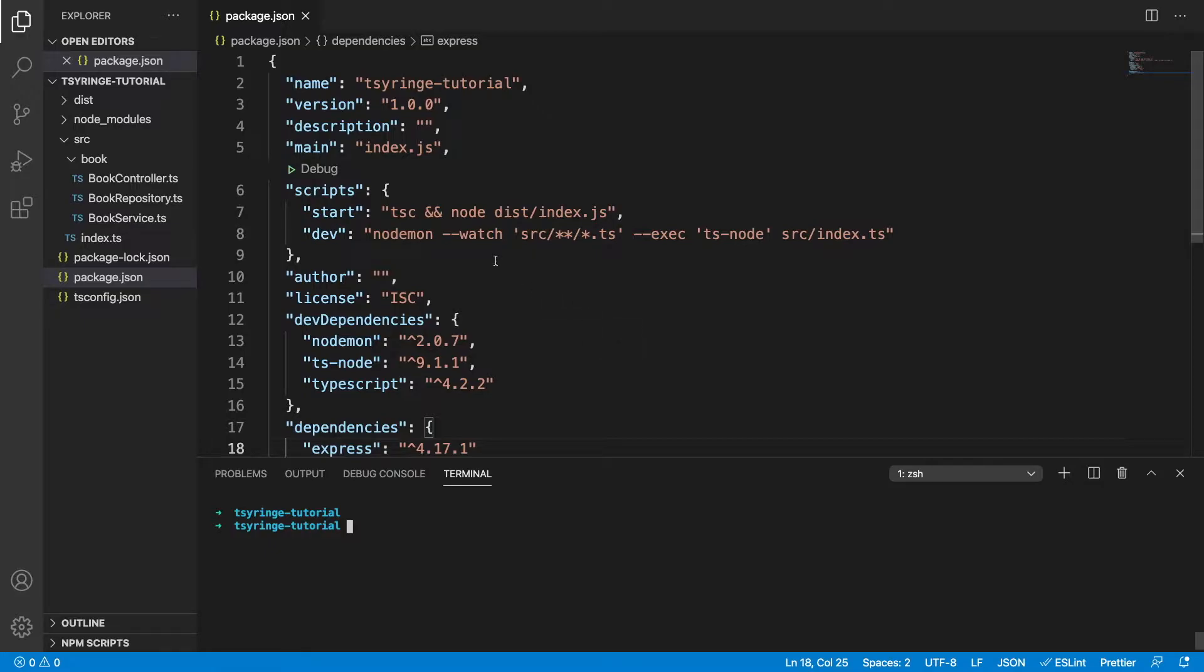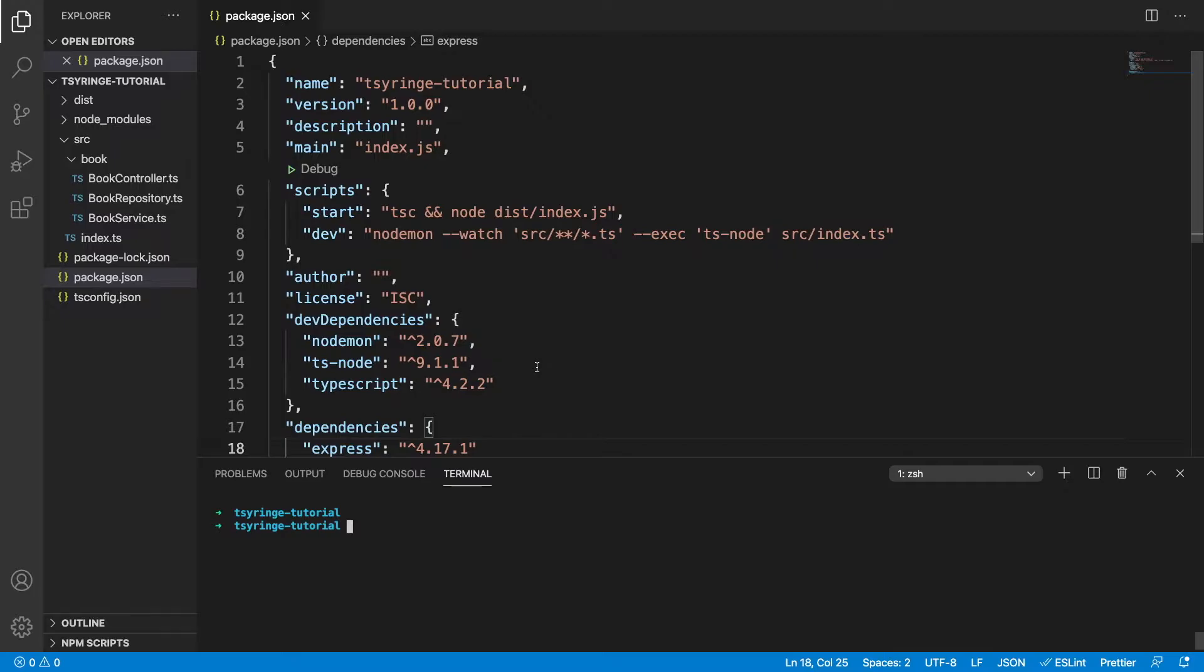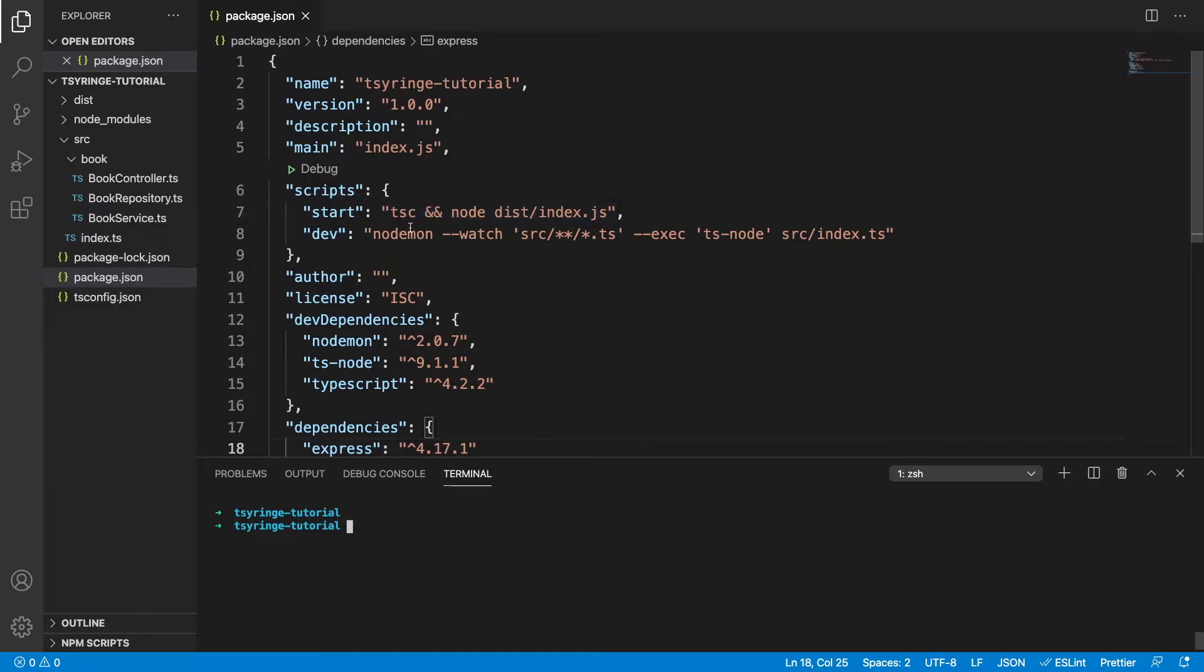So first of all we have a basic project here, we're just going to run through what we have so far. It's not using a dependency injection container yet, so that's what we're going to do. First of all our project has two scripts, a start script and a dev script. We can see that both of these are compiling our TypeScript into JavaScript and the only difference is that the dev one is watching the files and hot reloading whenever those files change.